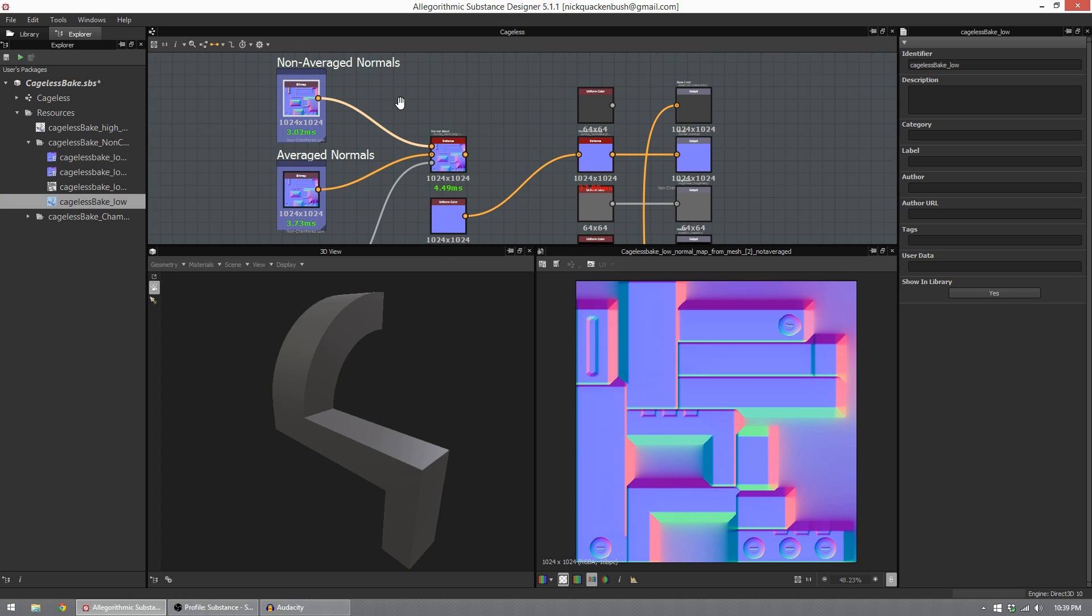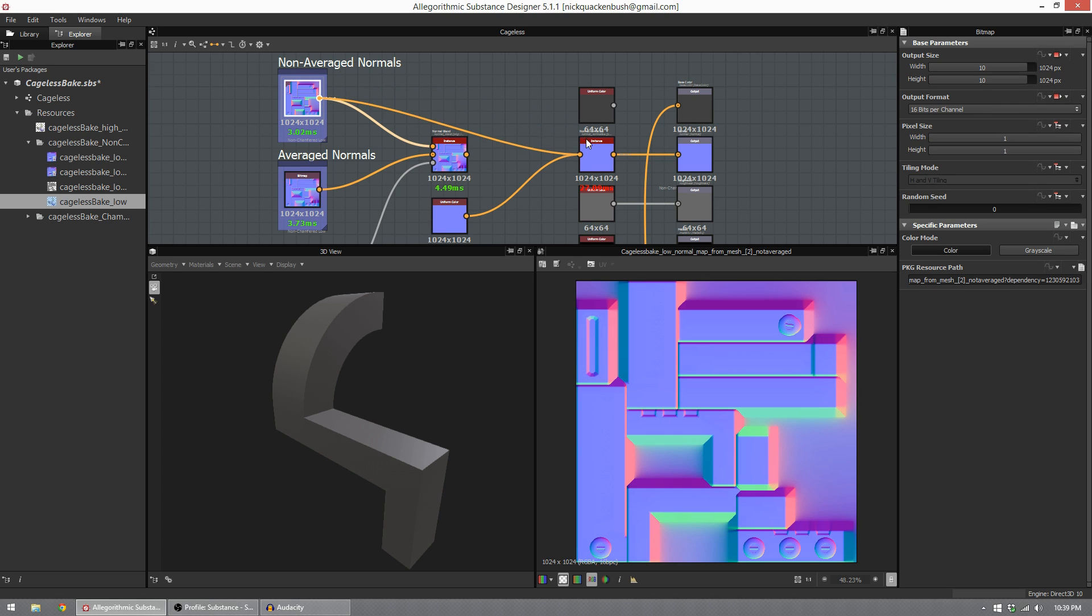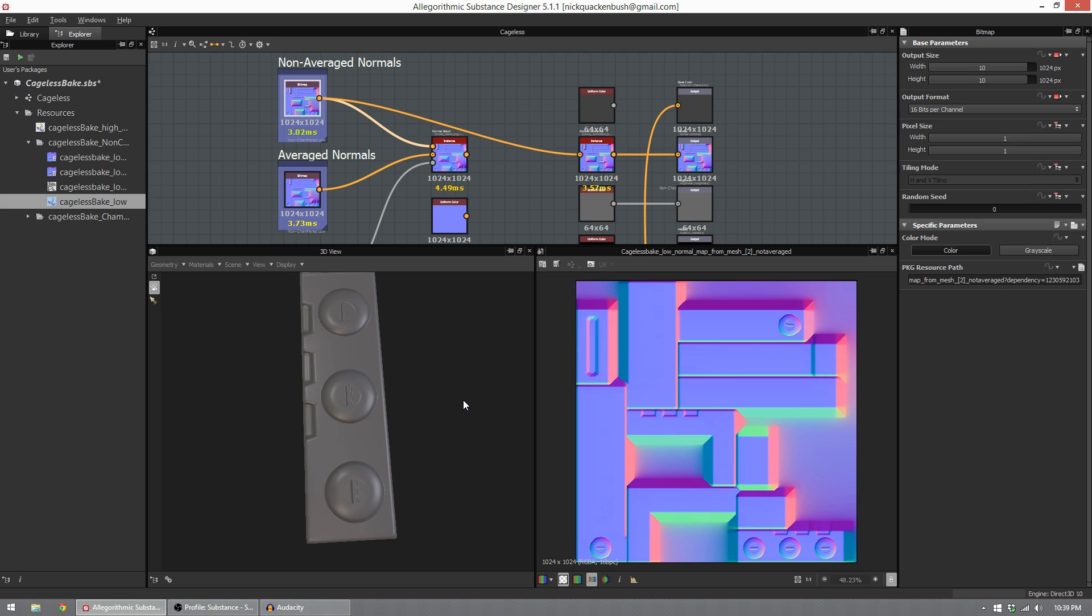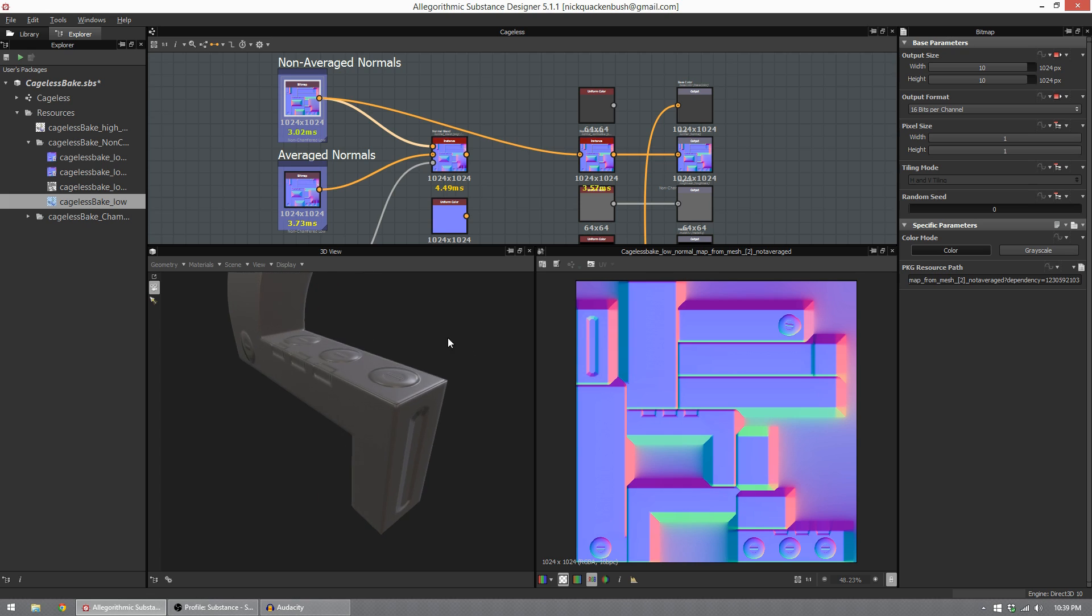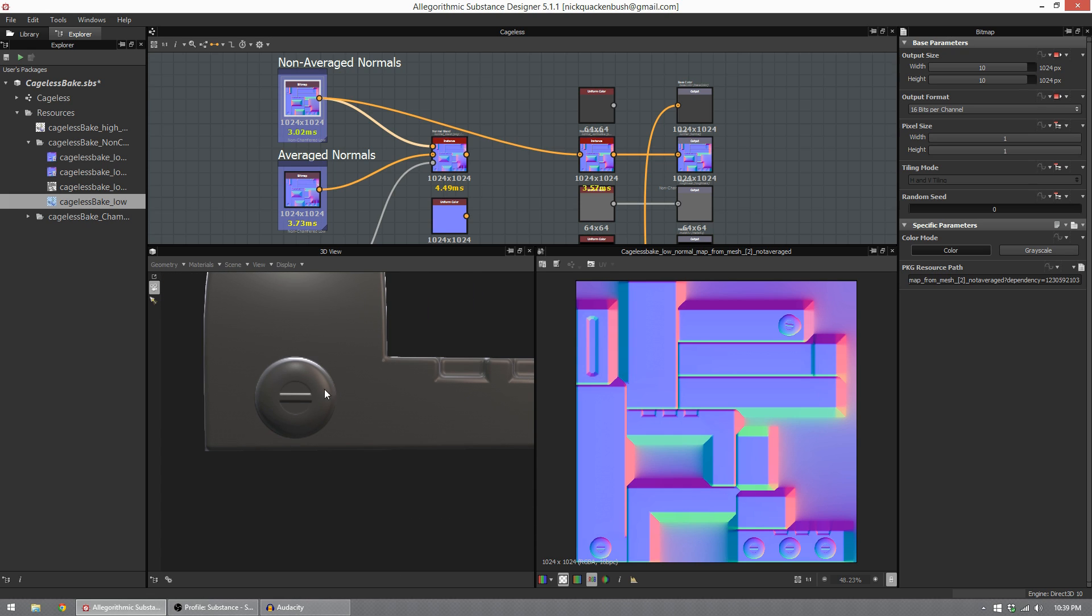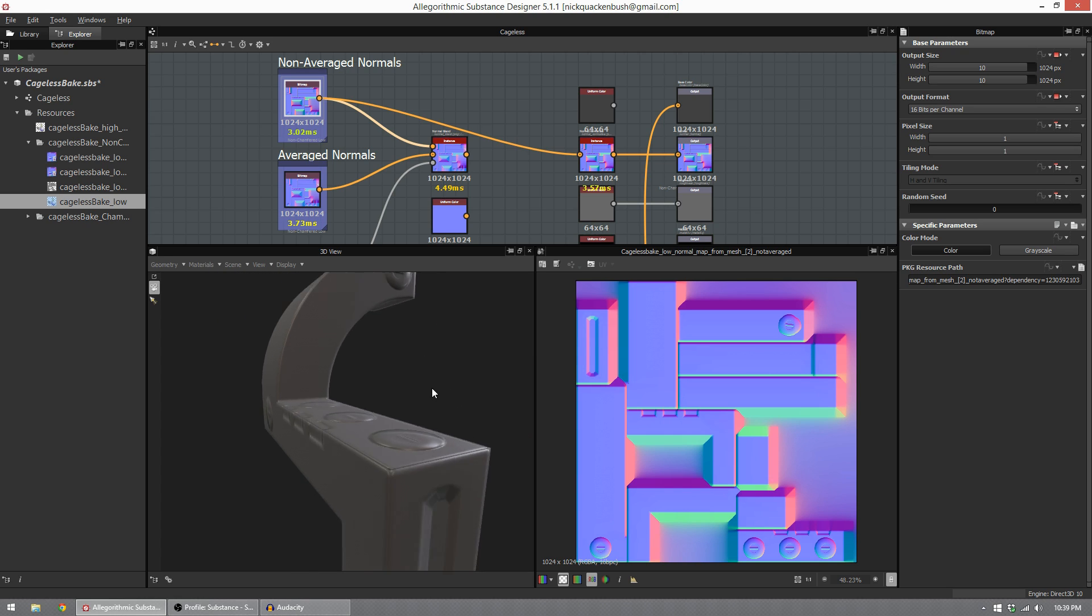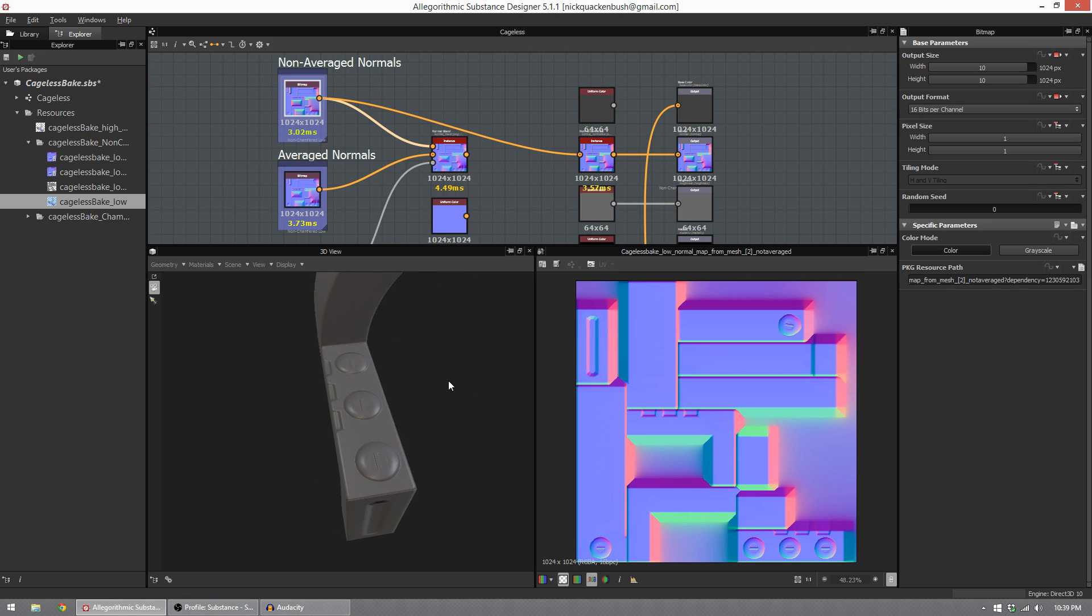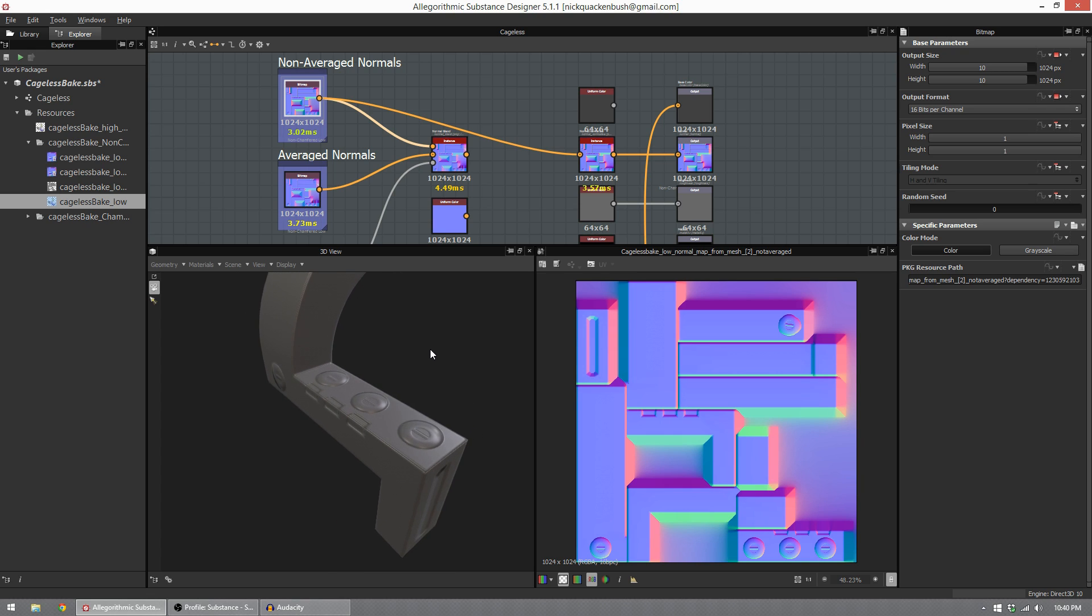The first bake I did is a non-average normals bake. This is my low poly, and you can see that my non-average normals bake details look very good. These look like they are planar projected straight down. This detail here looks really good, and this face detail also looks very good. These are great representations of the detail I put into my high poly mesh.